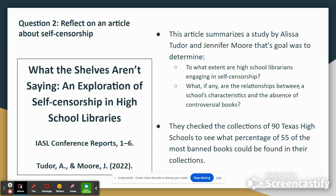Question two asked us to reflect on an article about self-censorship. The article that I found was 'What the Shelves Aren't Saying: An Exploration of Self-Censorship in High School Libraries.' This article summarized a study by Alyssa Tudor and Jennifer Moore whose goal was to determine to what extent high school librarians are engaging in self-censorship, and what, if any, are the relationships between a school's characteristics and the absence of controversial books. They looked at 90 Texas schools to see what percentage of 55 of the most banned books could be found in their collections, and what they found is that smaller schools tended to have fewer of those books, so they concluded that there was a possibility of self-censorship going on there.